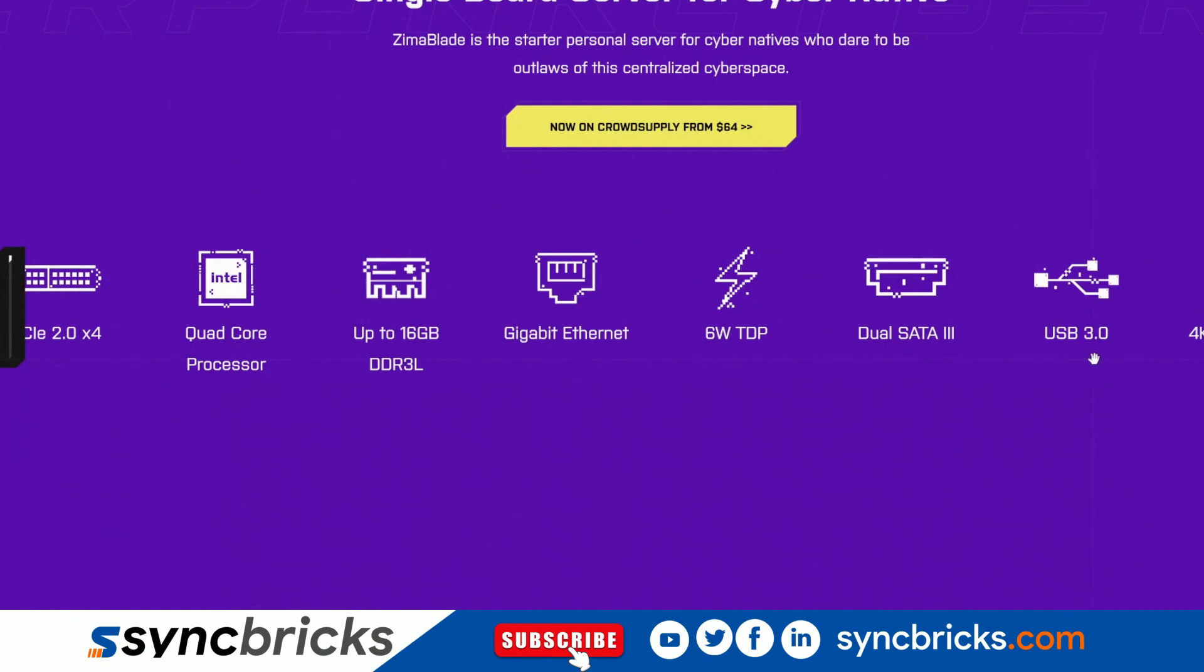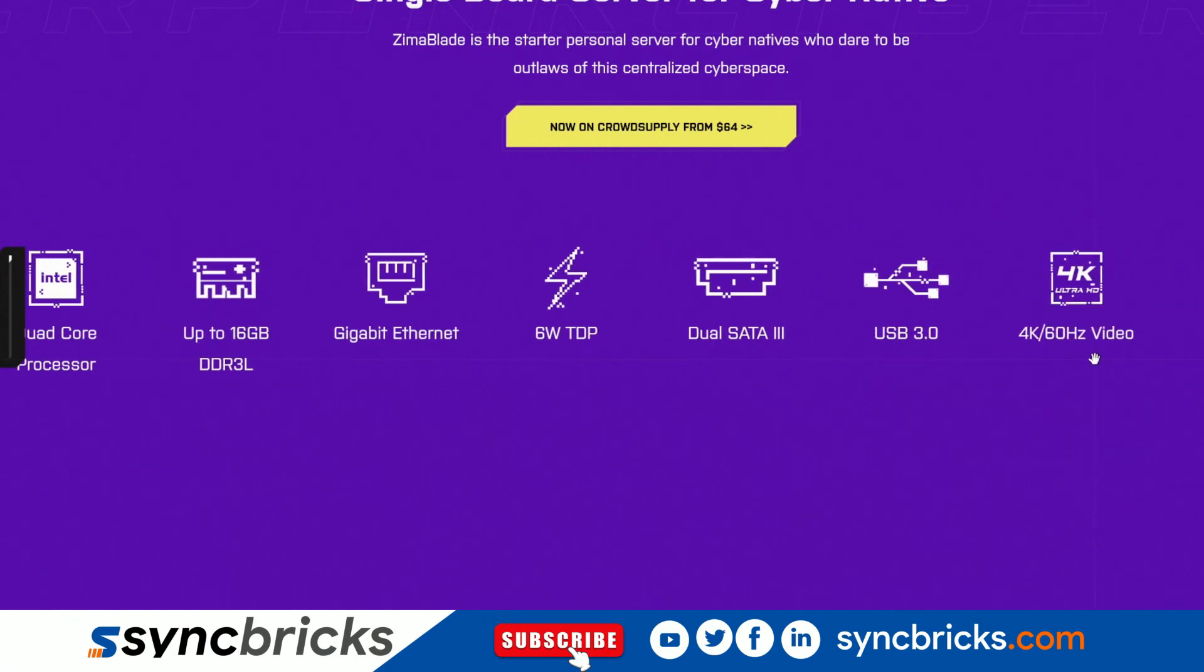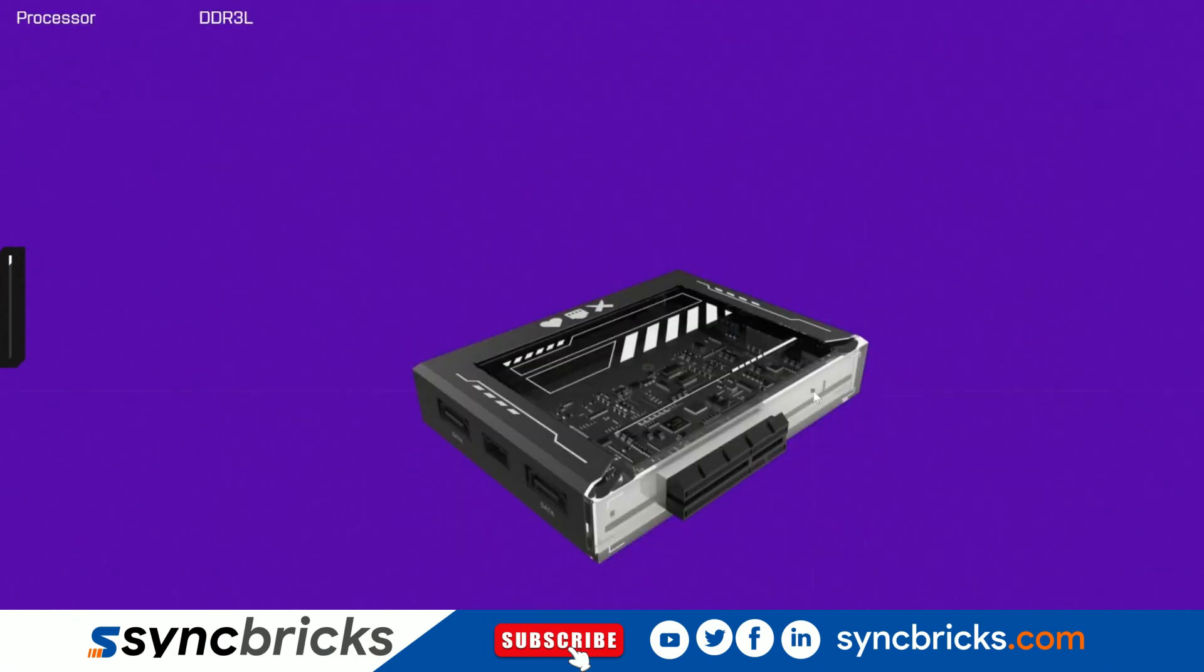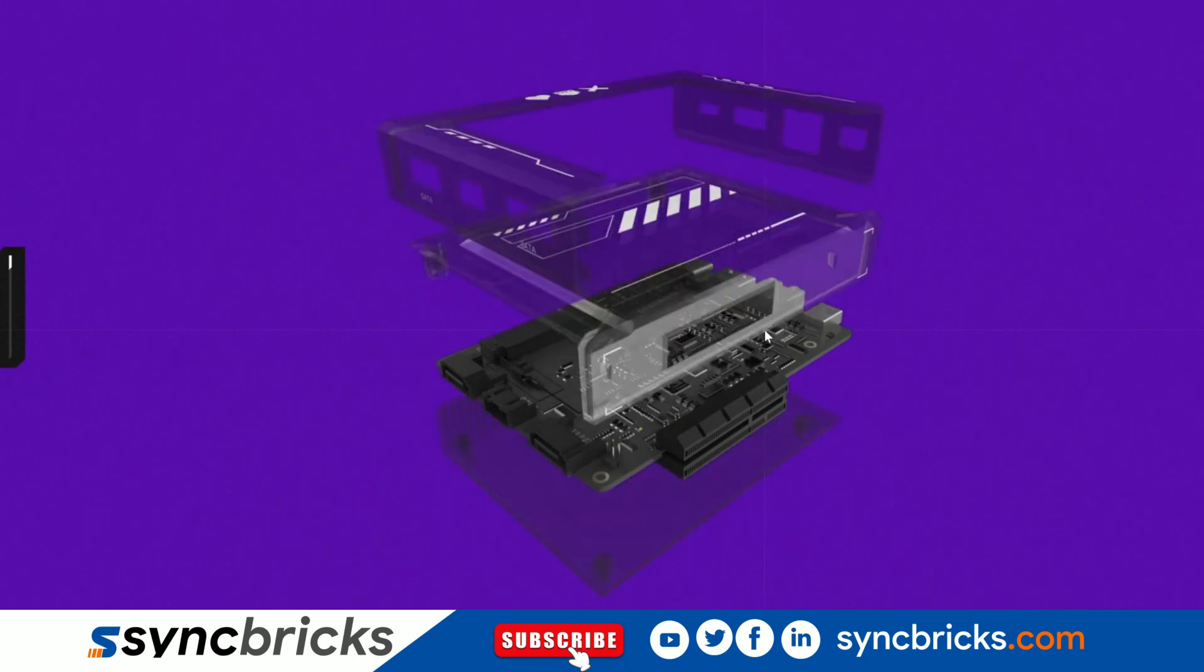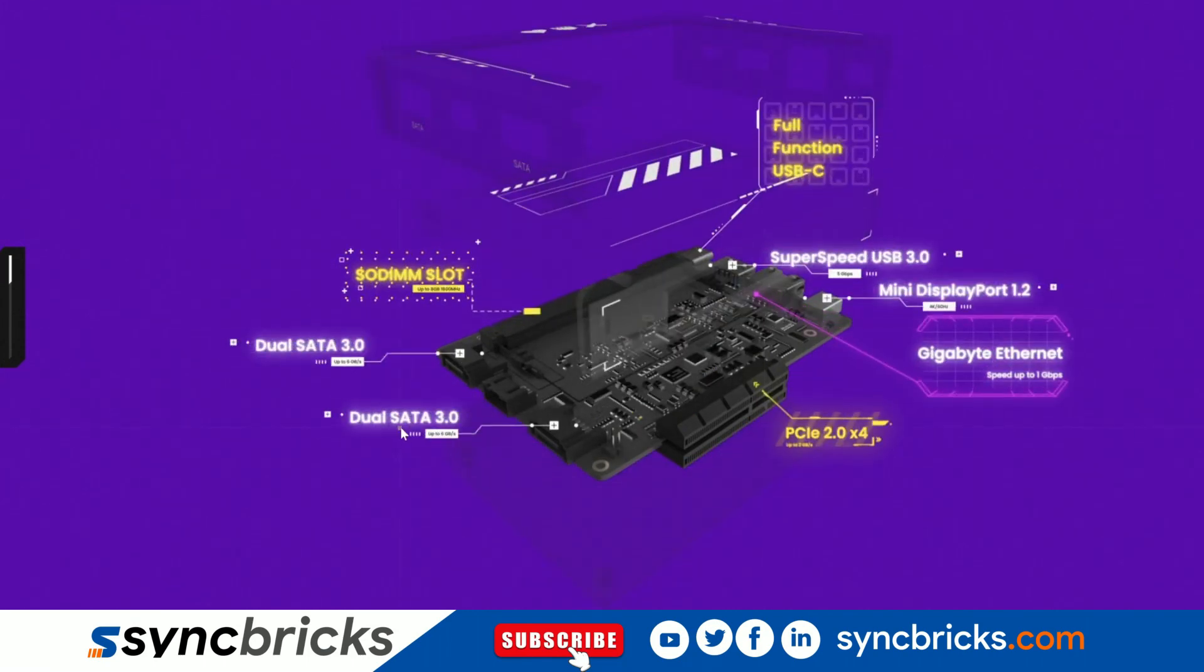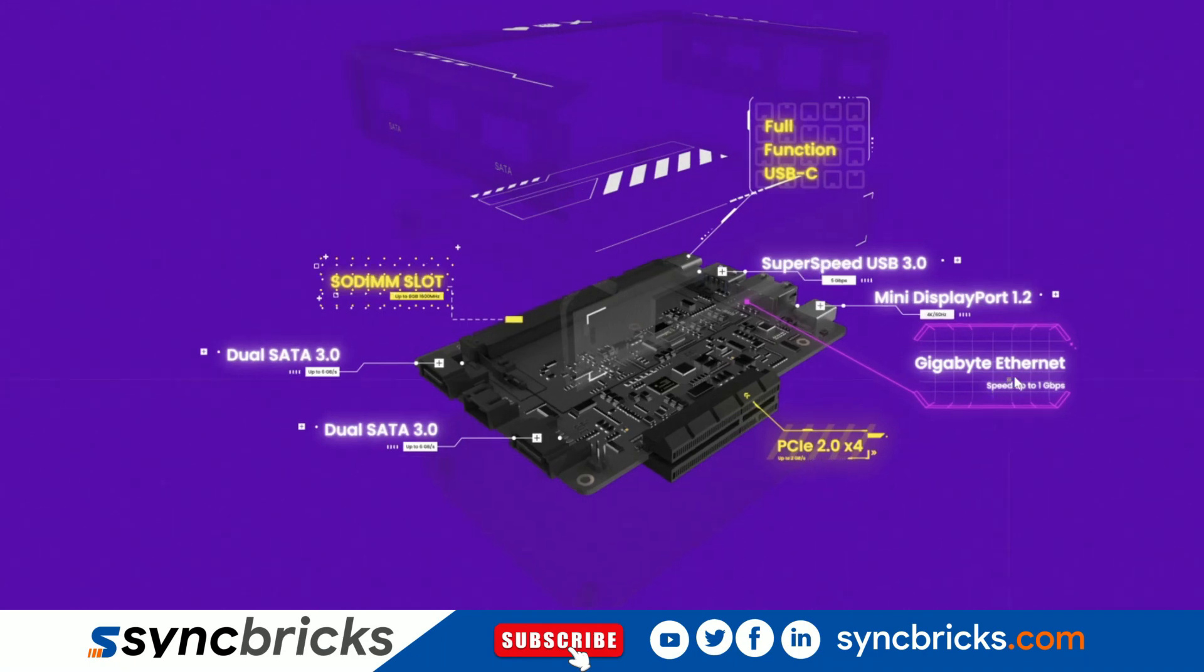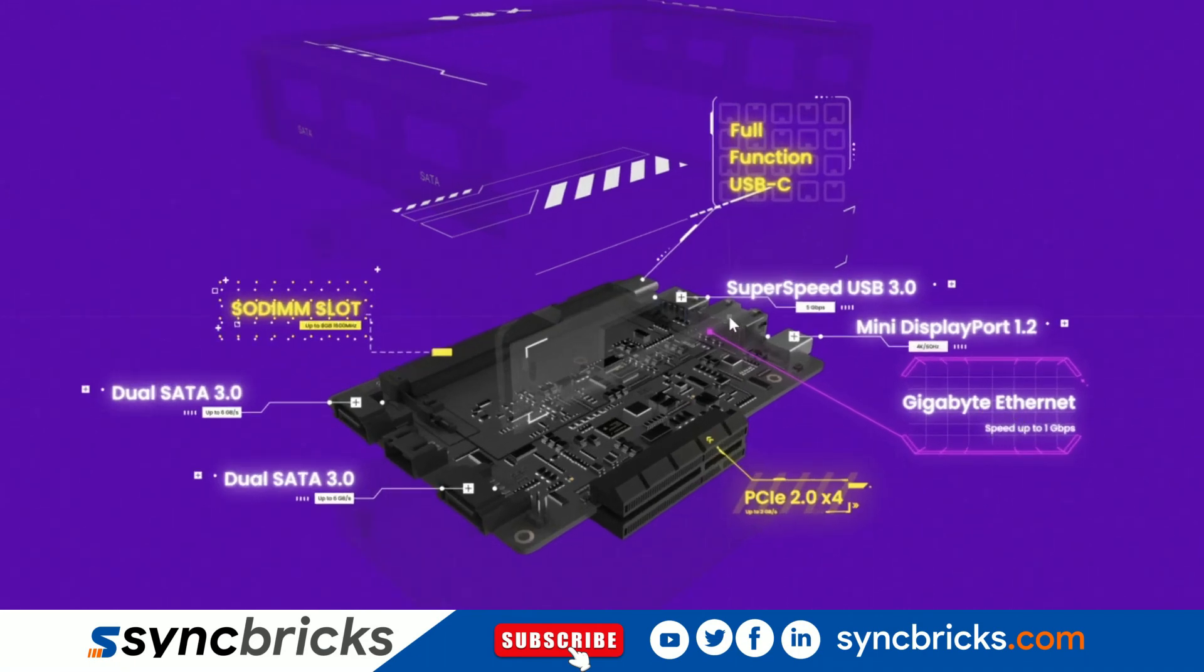If you talk about the hardware: dual SATA 3.0 port, slot for RAM, PCIe expansion slot, gigabit ethernet card, mini display port 1.2, and super speed USB 3.0.